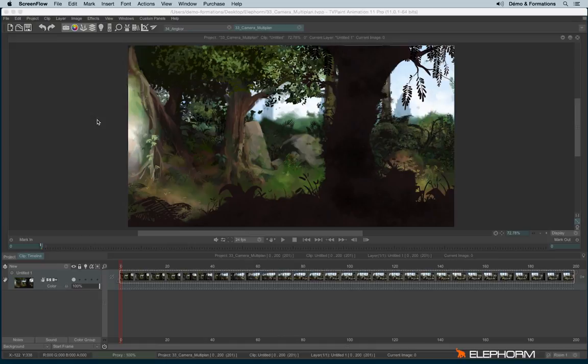Contrary to the camera tool that we may use for the storyboard or animatics process, the multi-plane camera has the big advantage to define several planes.